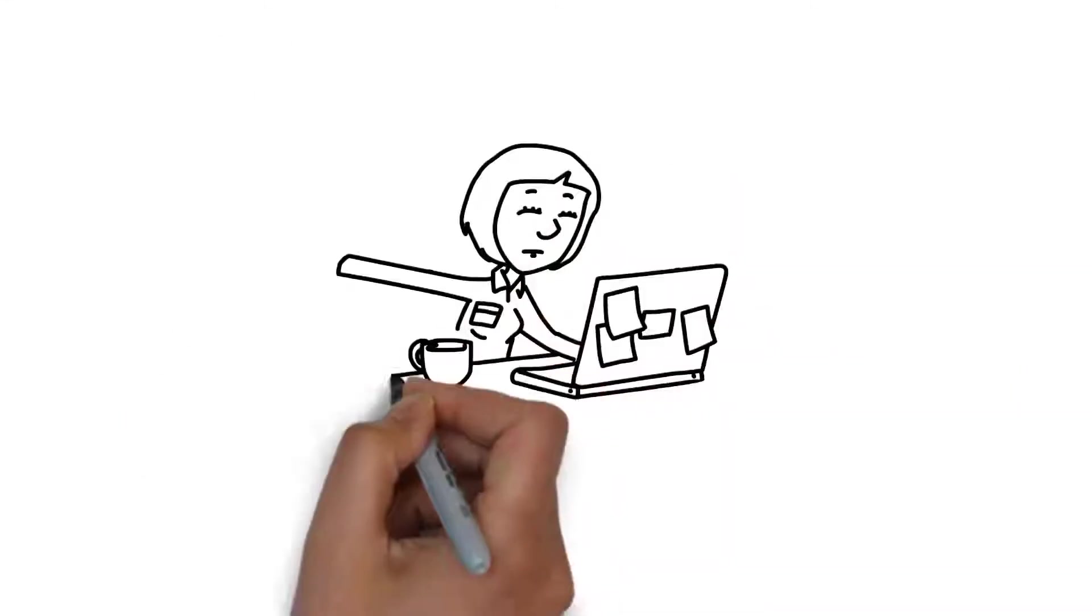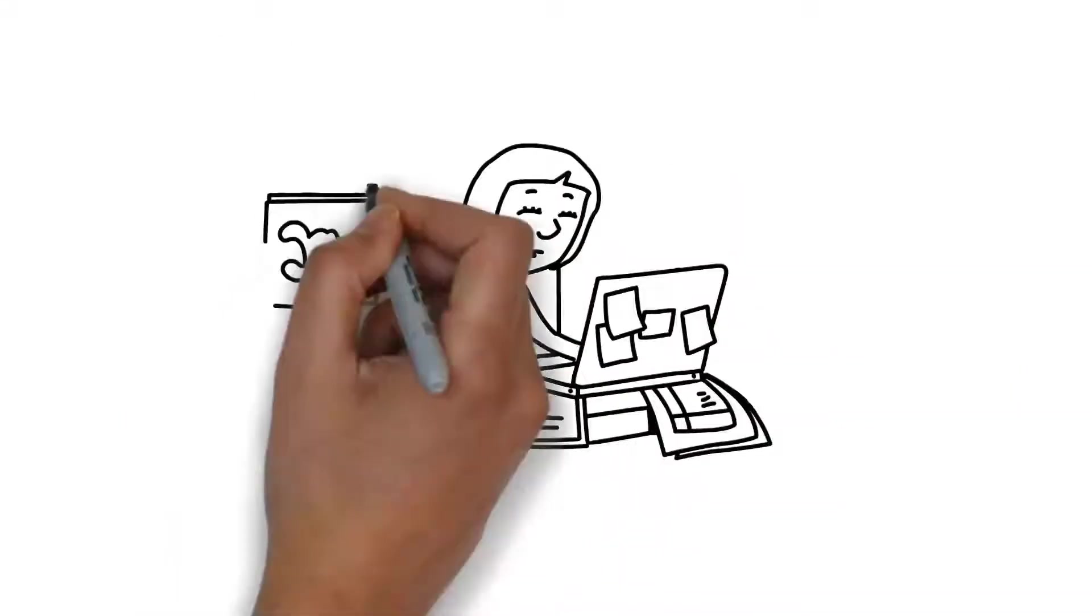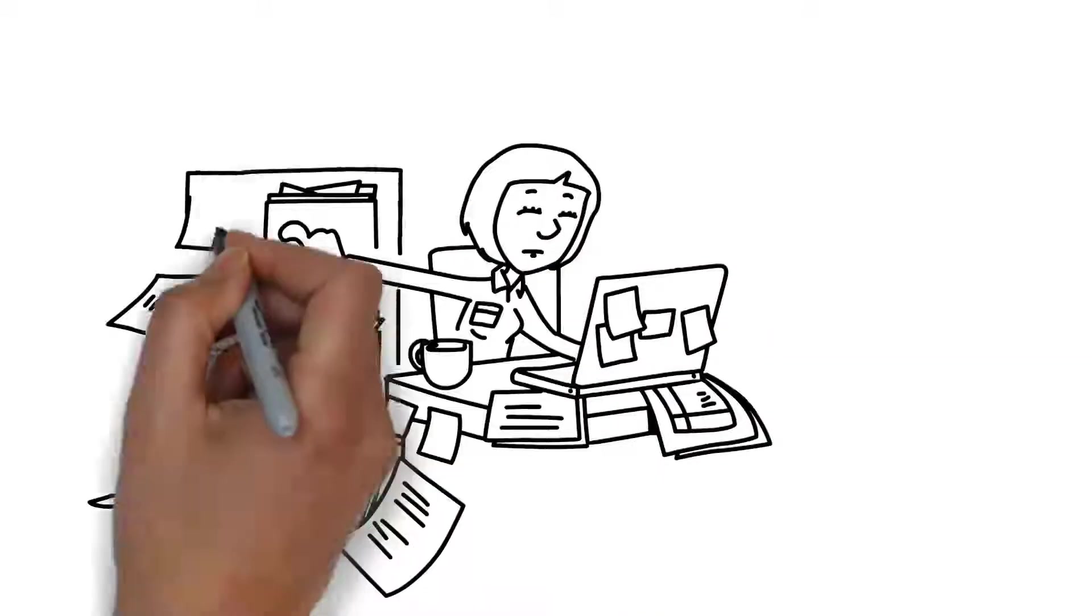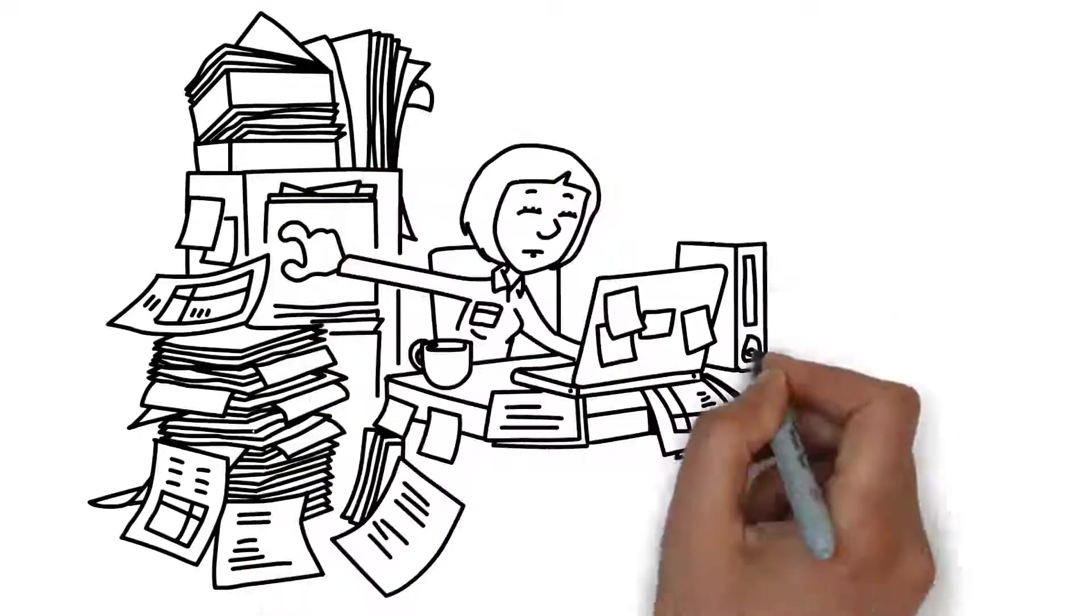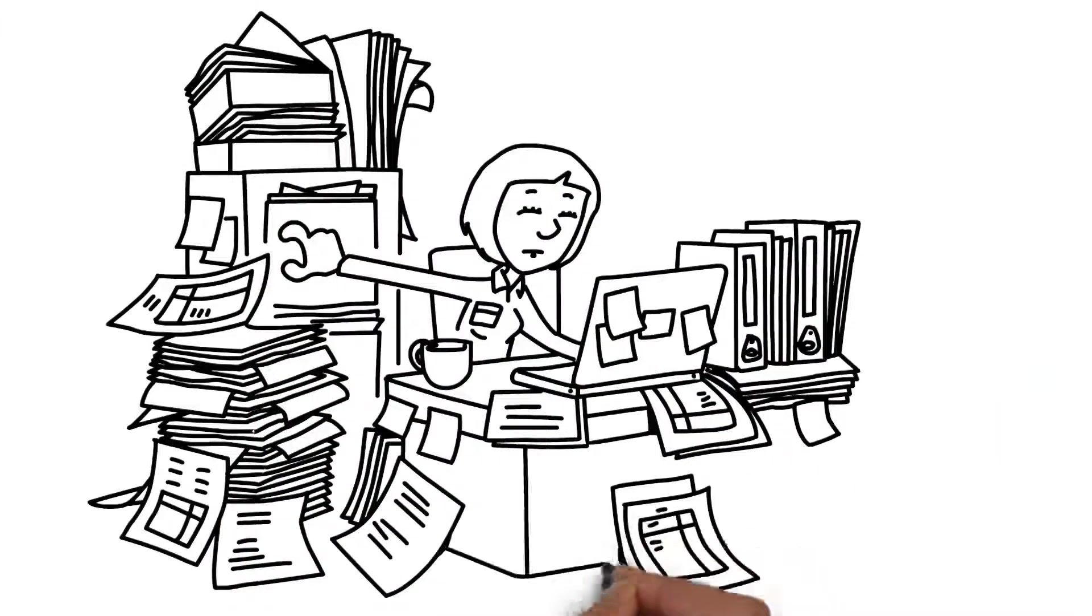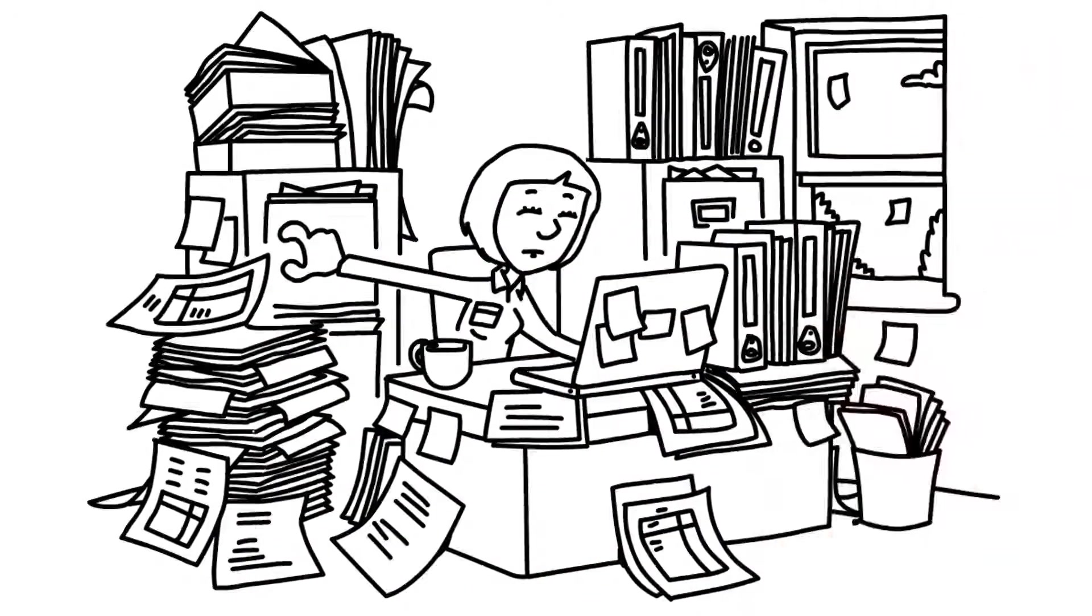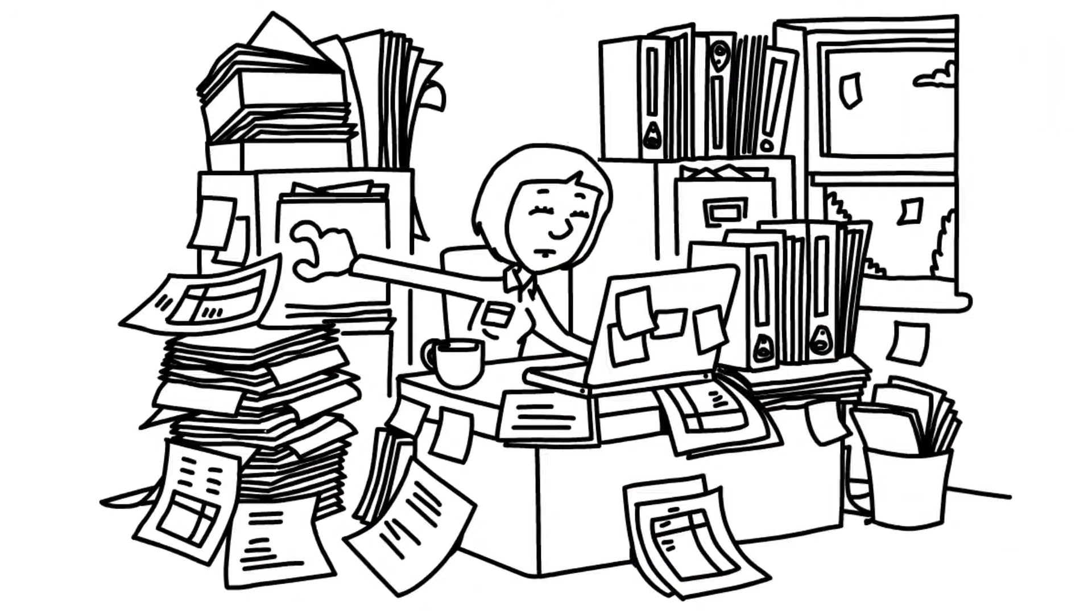Inefficient document control and document management processes are the greatest detriment to compliance for companies doing business in highly regulated environments.